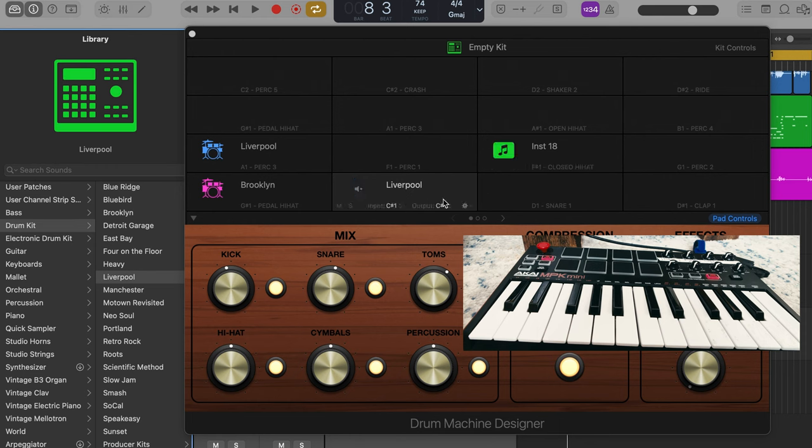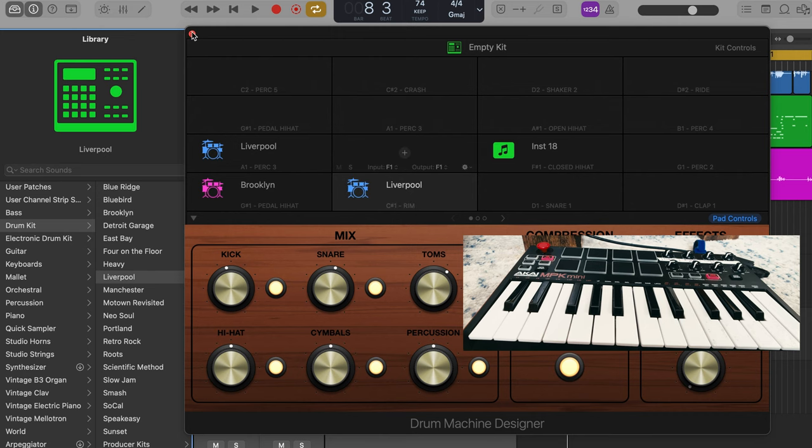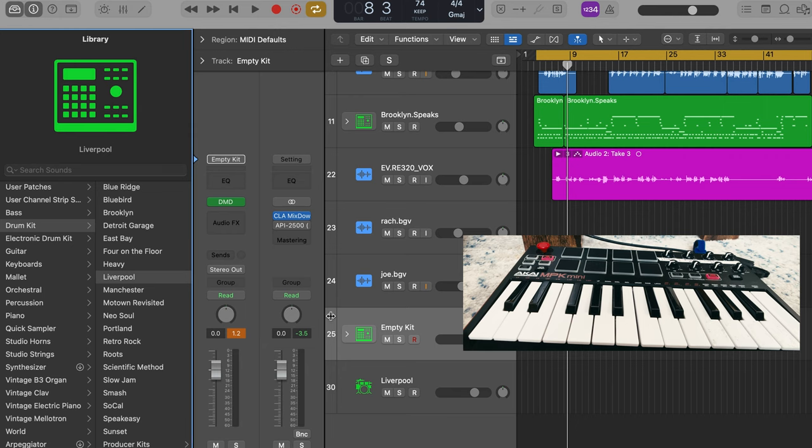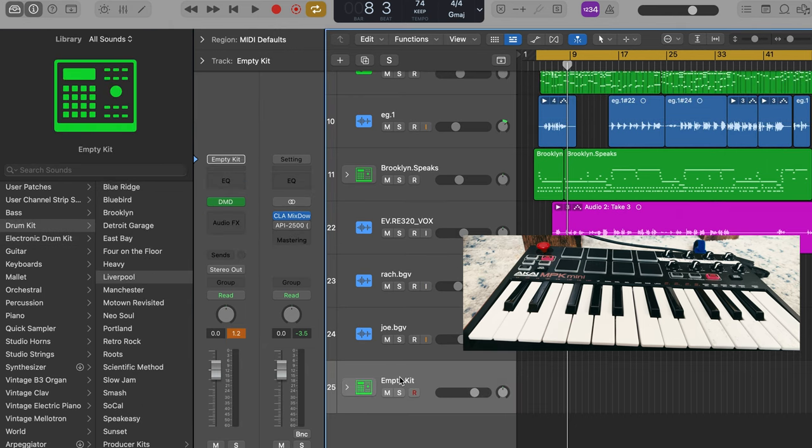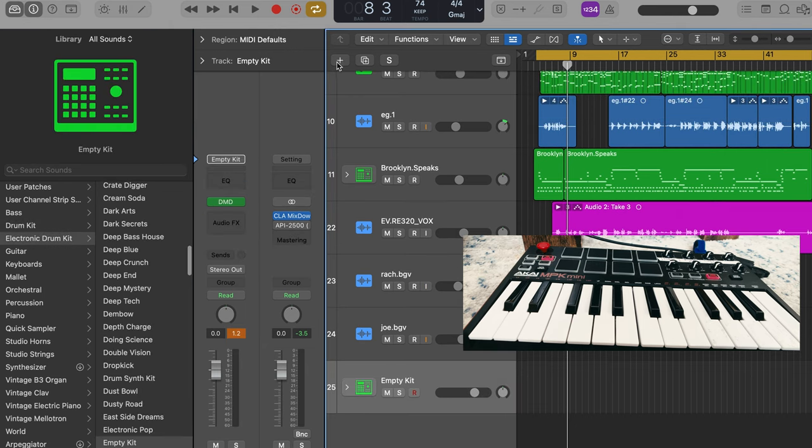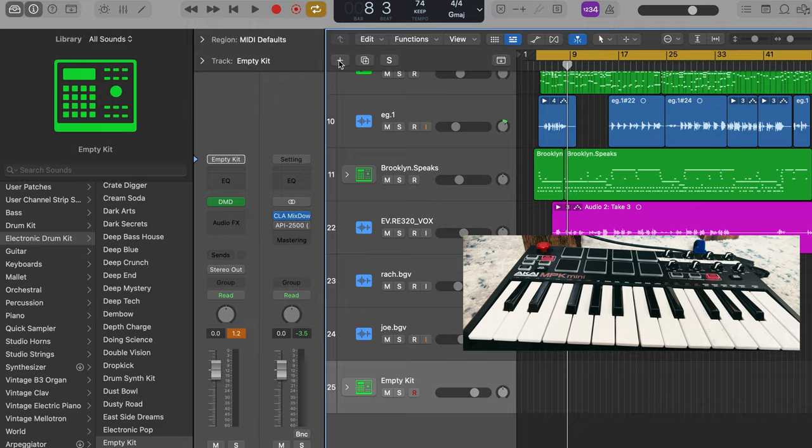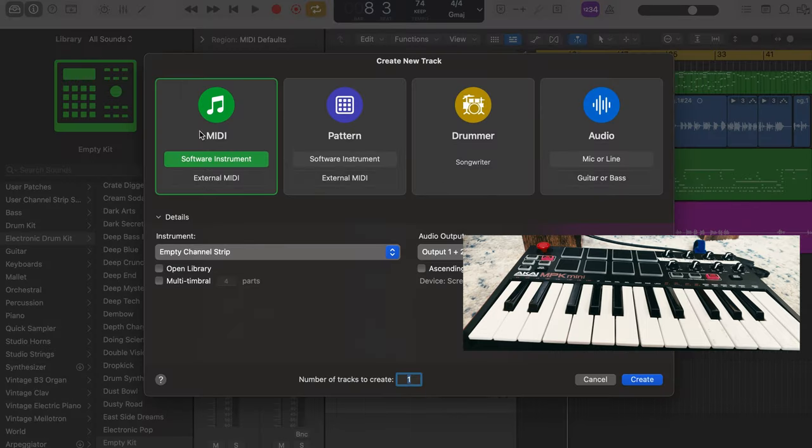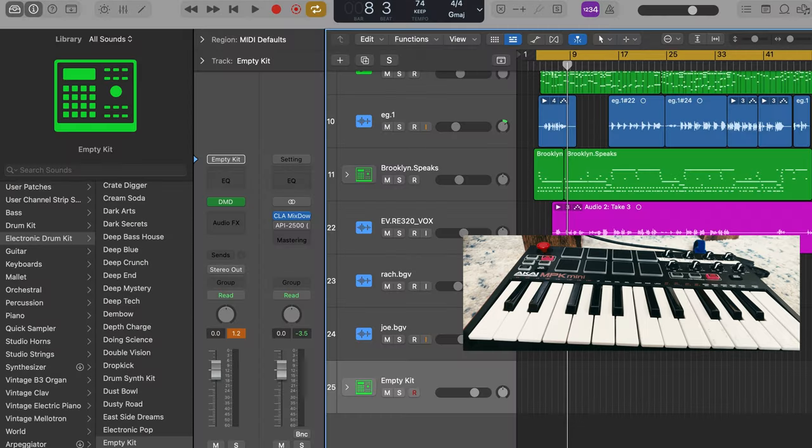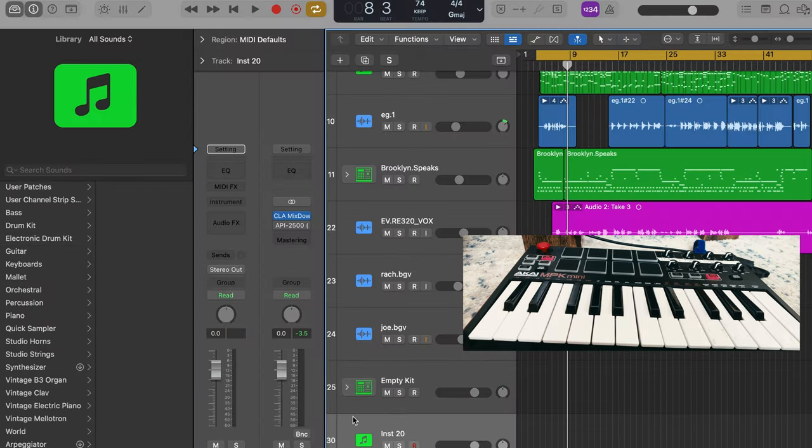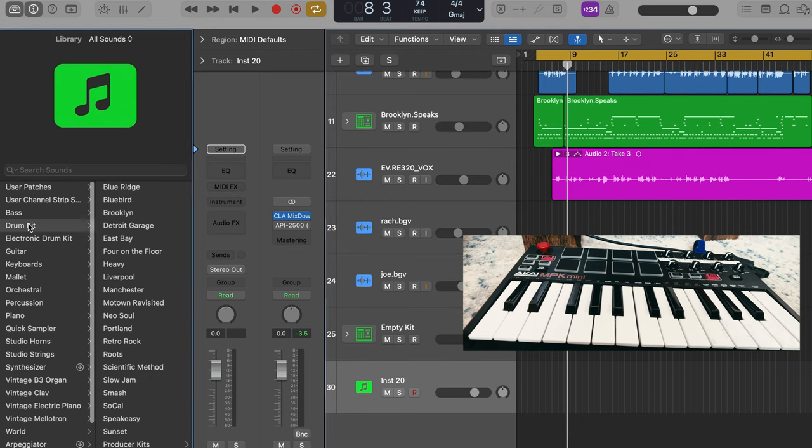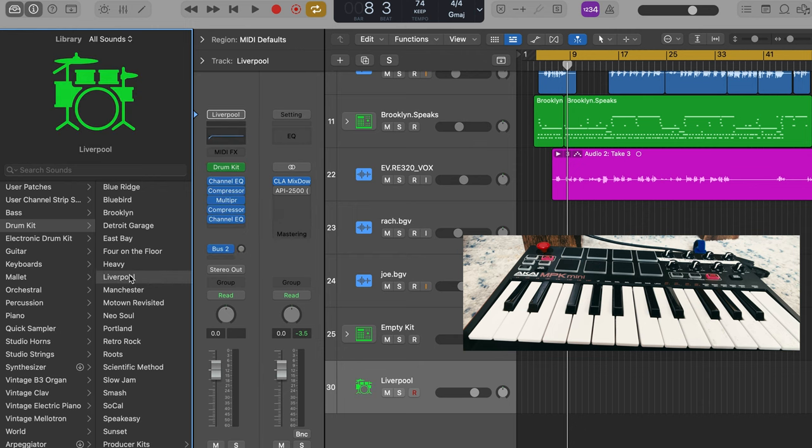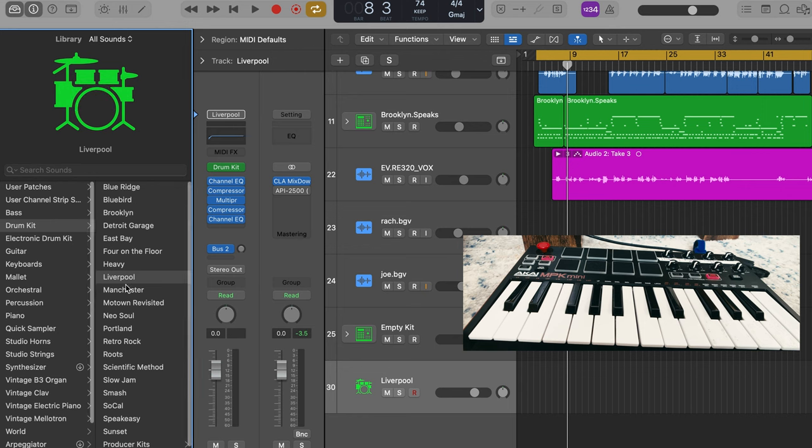So you're going to want to open up a new software MIDI instrument. An empty channel strip. You hit create. And then on the left side library here. Just go to your acoustic drum set. Go to the drum you want. So I want Liverpool. And we're not playing anything. We're just going here for informational purposes. So once you have the Liverpool drum kit pulled up. You're going to go to the top here. You're going to go to editor.